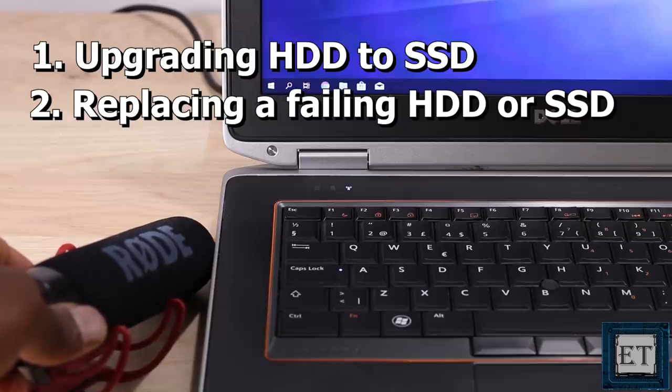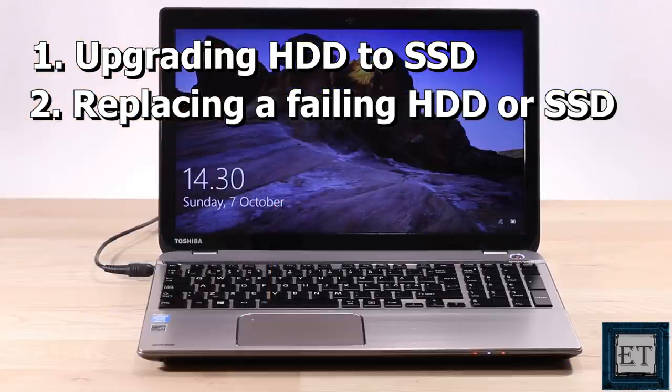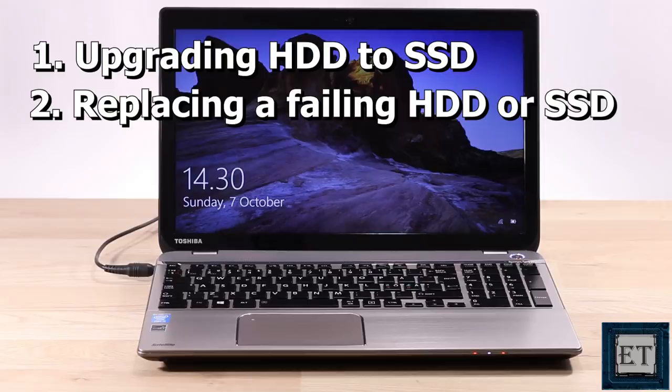Then you should consider purchasing another storage disk and then using this process to completely transfer all you have on your old disk to the new one.